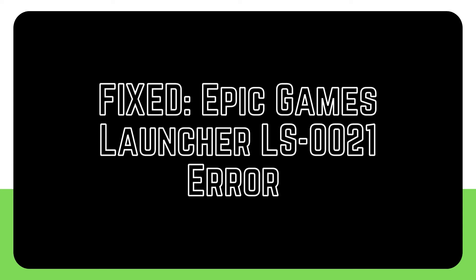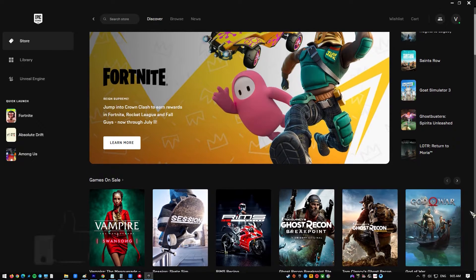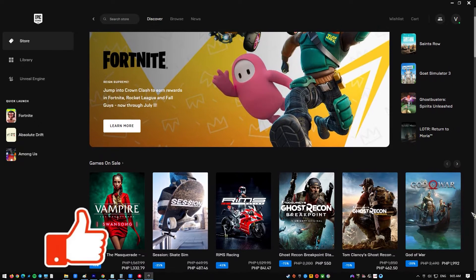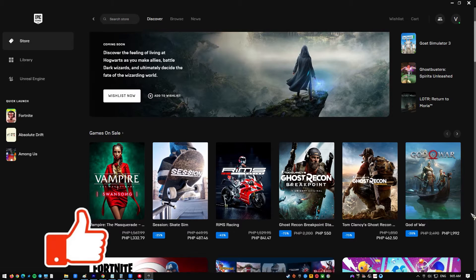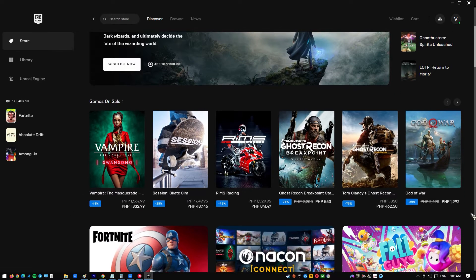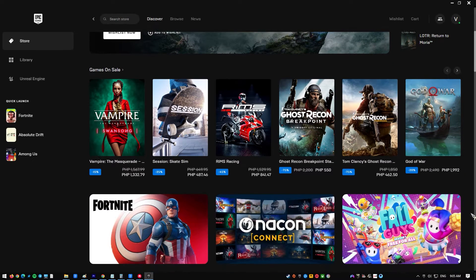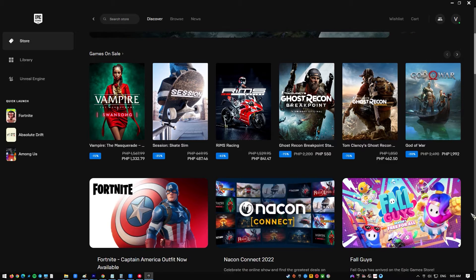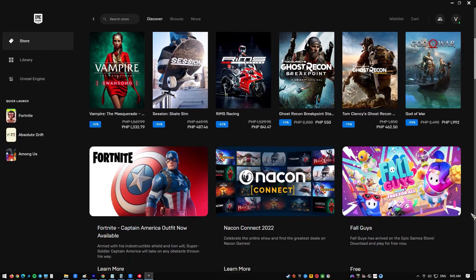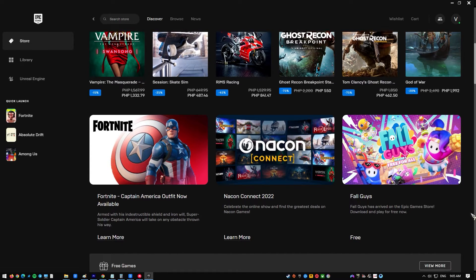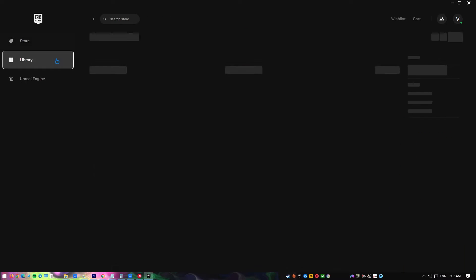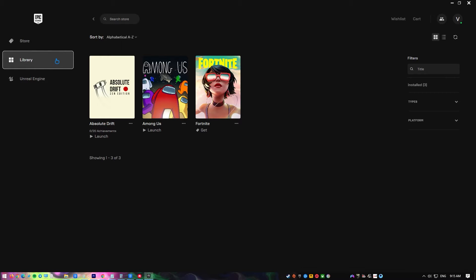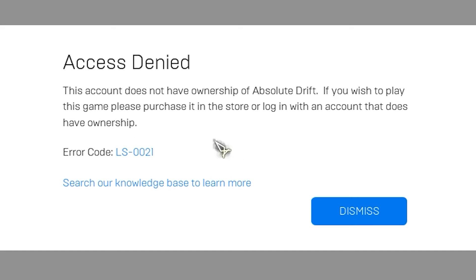The Epic Games Launcher is a PC program that allows you to access Epic Games' digital video game marketplace. You must have this installed on your computer to download and play games like Fortnite. Since its inception in 2018, it has gained over 108 million customers and generated over 680 million dollars in revenue. When trying to open a game using the Epic Games Launcher, one of the issues you may experience is the error LS-0021. Here's what you need to do to make things right.